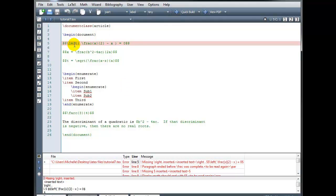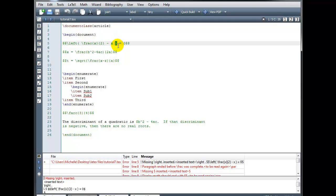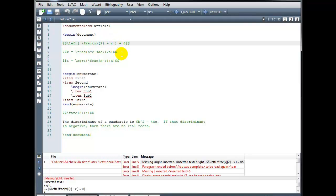Okay, so if I look on line 5, the error message is telling me that I'm missing a backslash right period. In line number 5, I have a left hand bracketing symbol, but I have no matching right hand bracketing symbol. I do have this parenthesis that I've typed, but it doesn't match the left symbol. I need something with a slash right to match it, either a slash right with the parenthesis or slash right with the period to indicate that I don't want to display a right hand symbol.